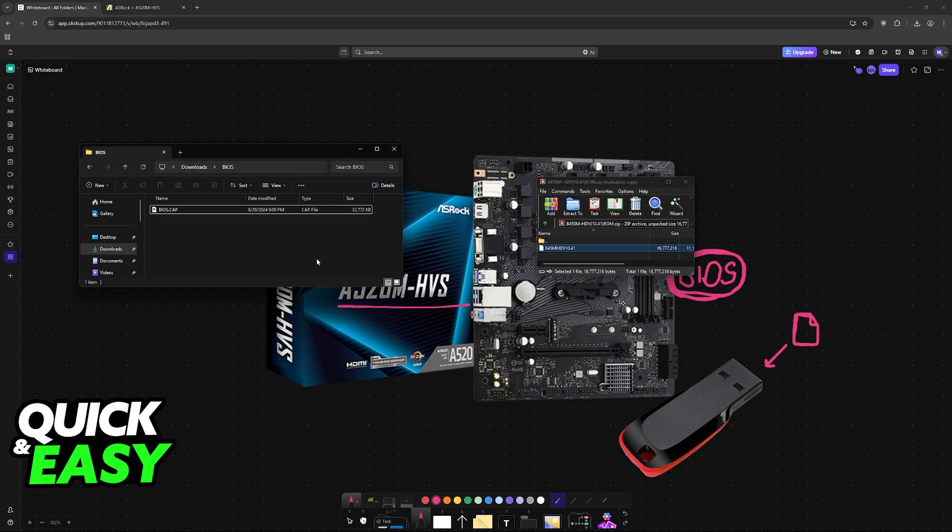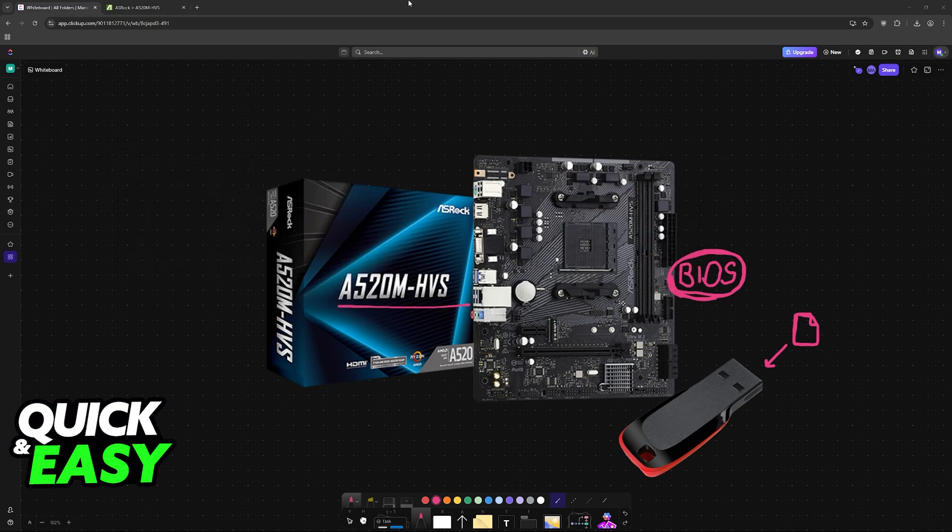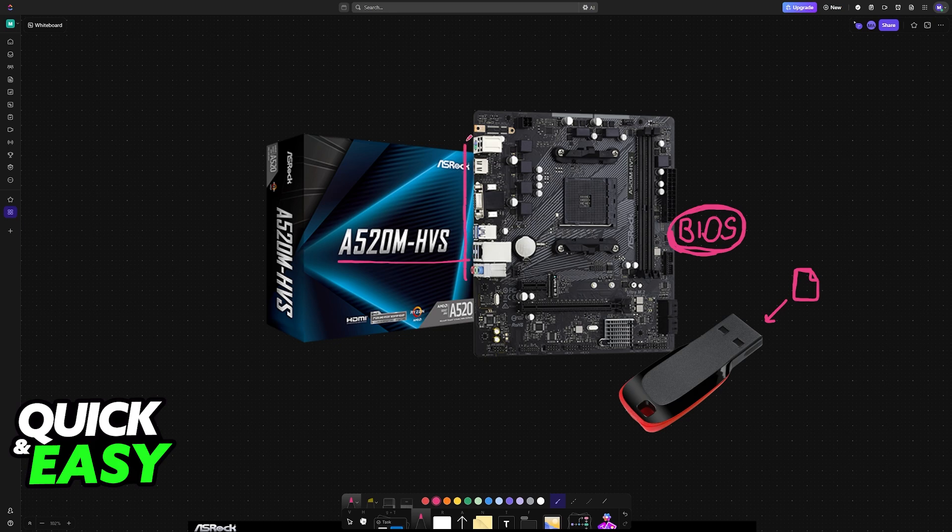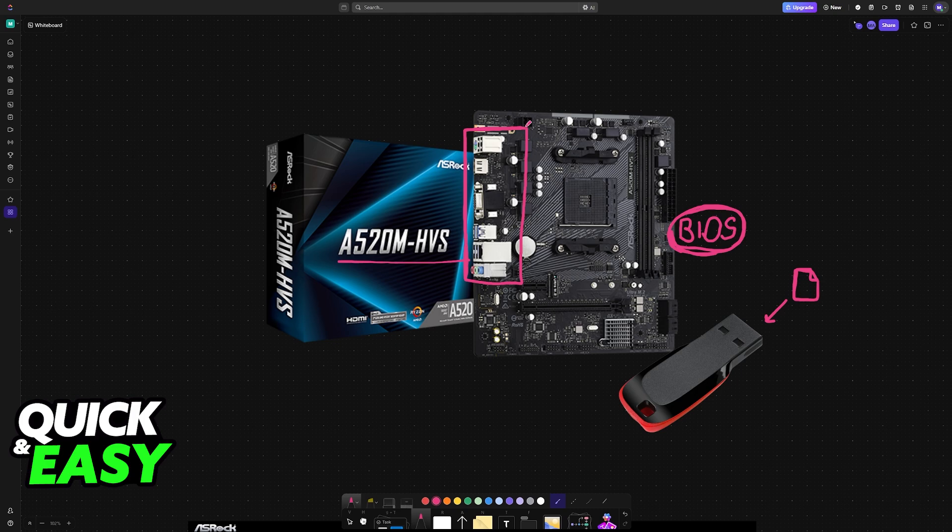With only that specific file loaded into the USB flash drive, plug it in at the back of the motherboard. Use any of these USB ports. Don't use the one on your PC case if it has them available on the front.